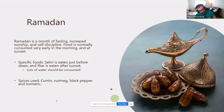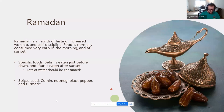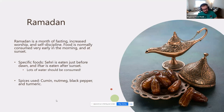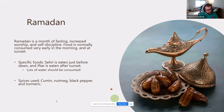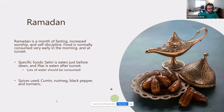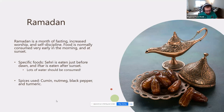First on the list is Ramadan. This is an Islamic holiday that represents a month of fasting, increased worship, and self-discipline. The only time food is eaten is very early in the morning and at sunset. The misconception with Ramadan is that they don't eat for the entire month — that is inaccurate. They do eat food, just at certain parts of the day.